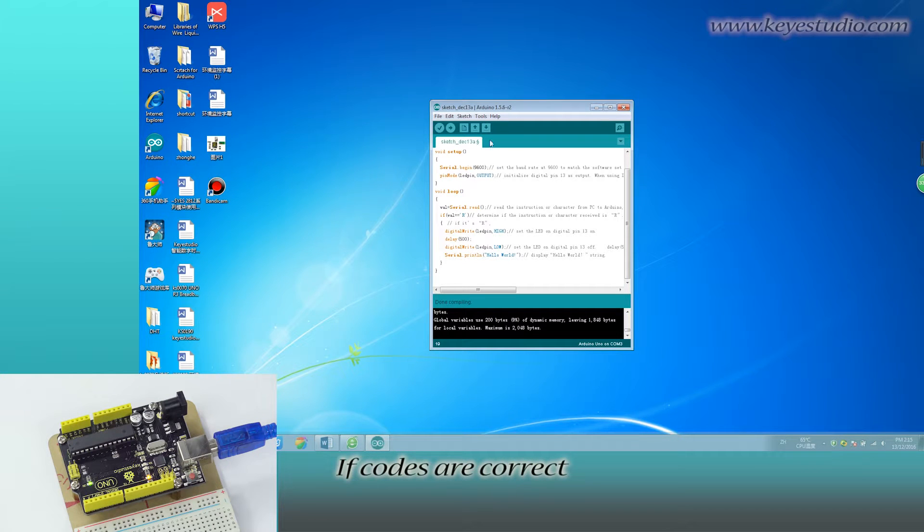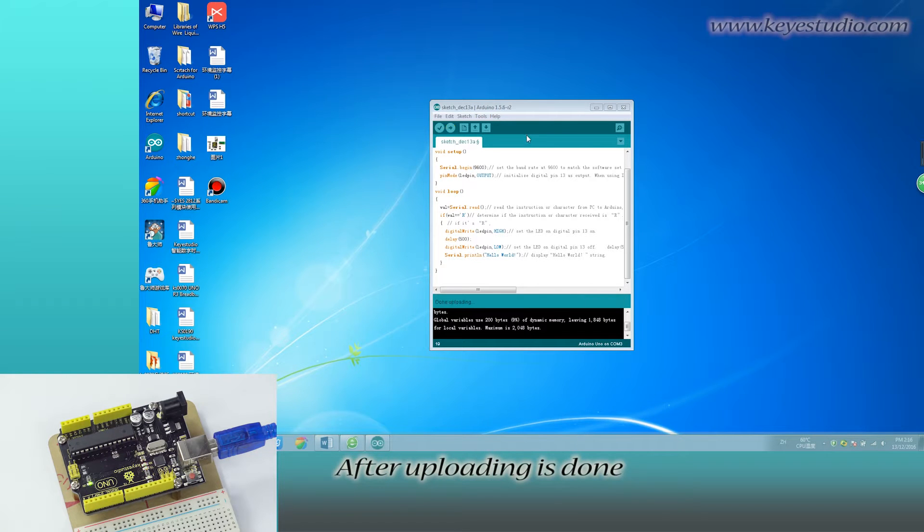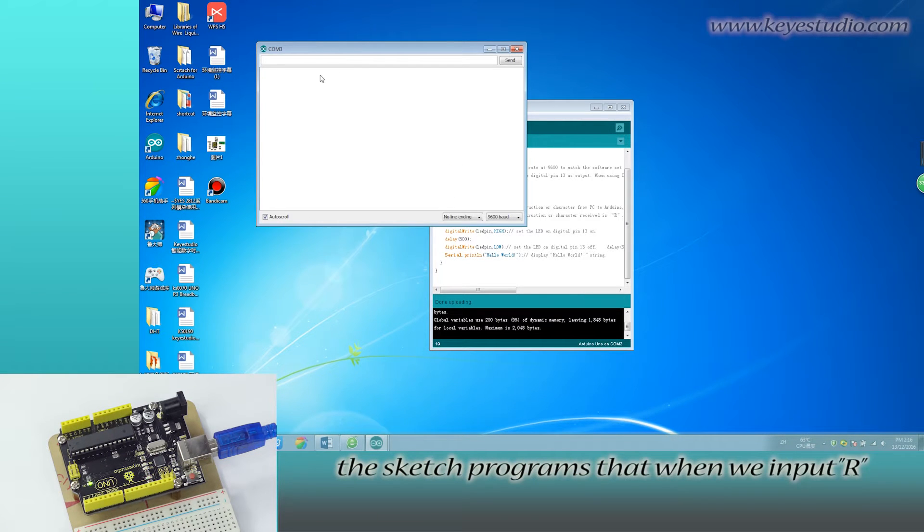If codes are correct, click Upload to upload the program to the board. After uploading is done, open serial monitor.